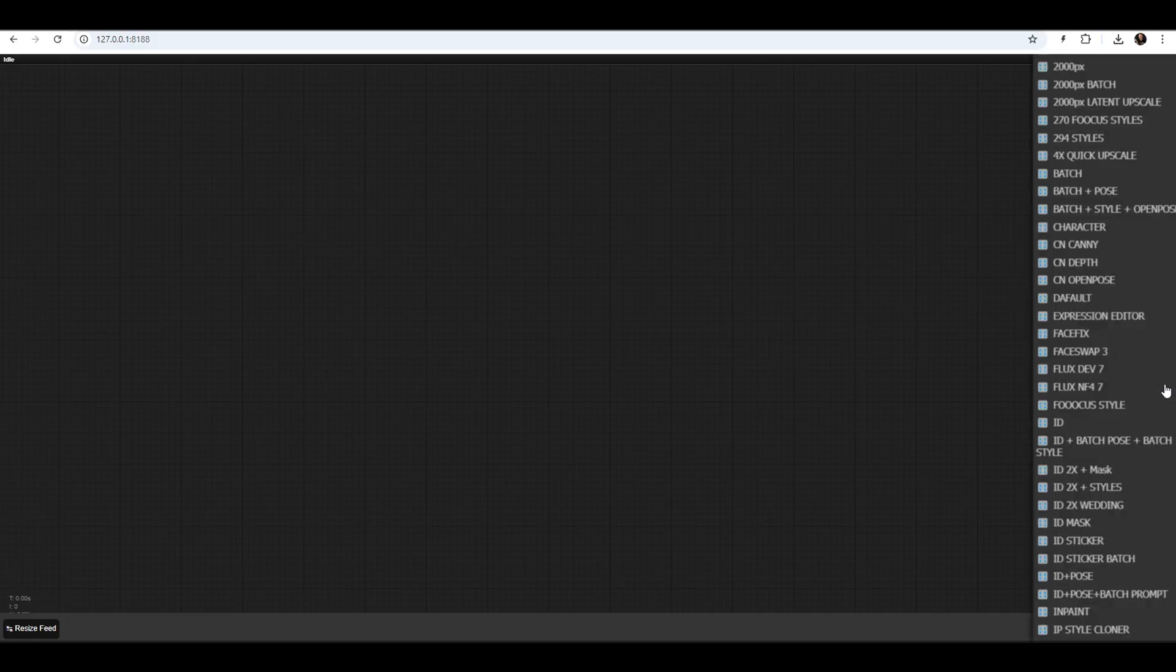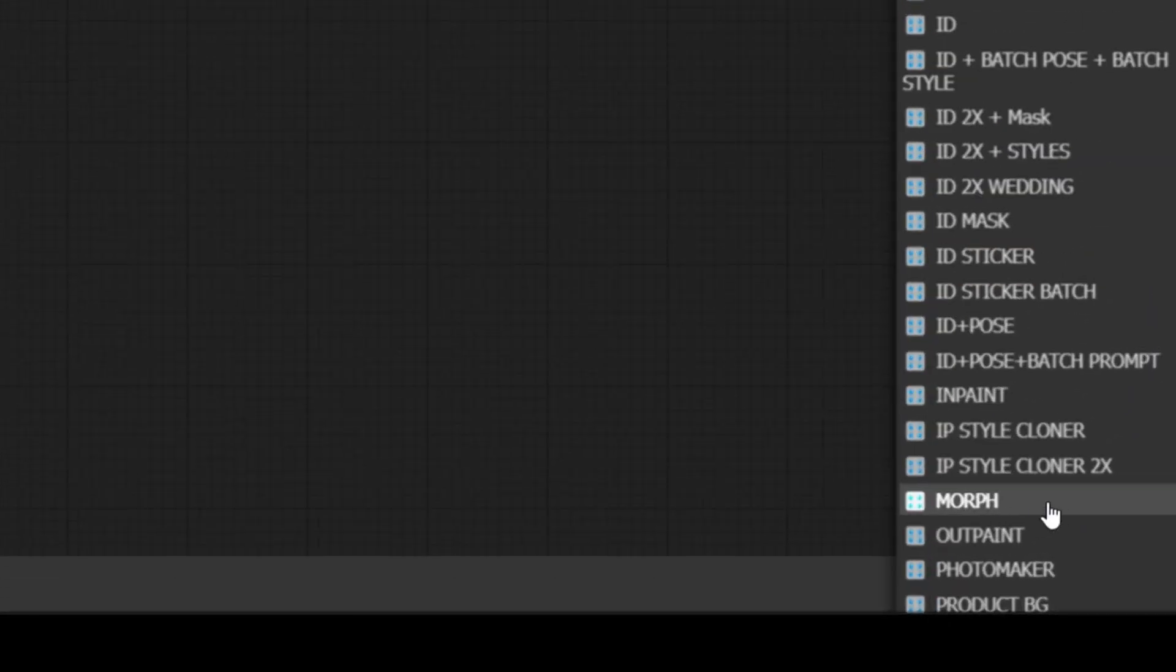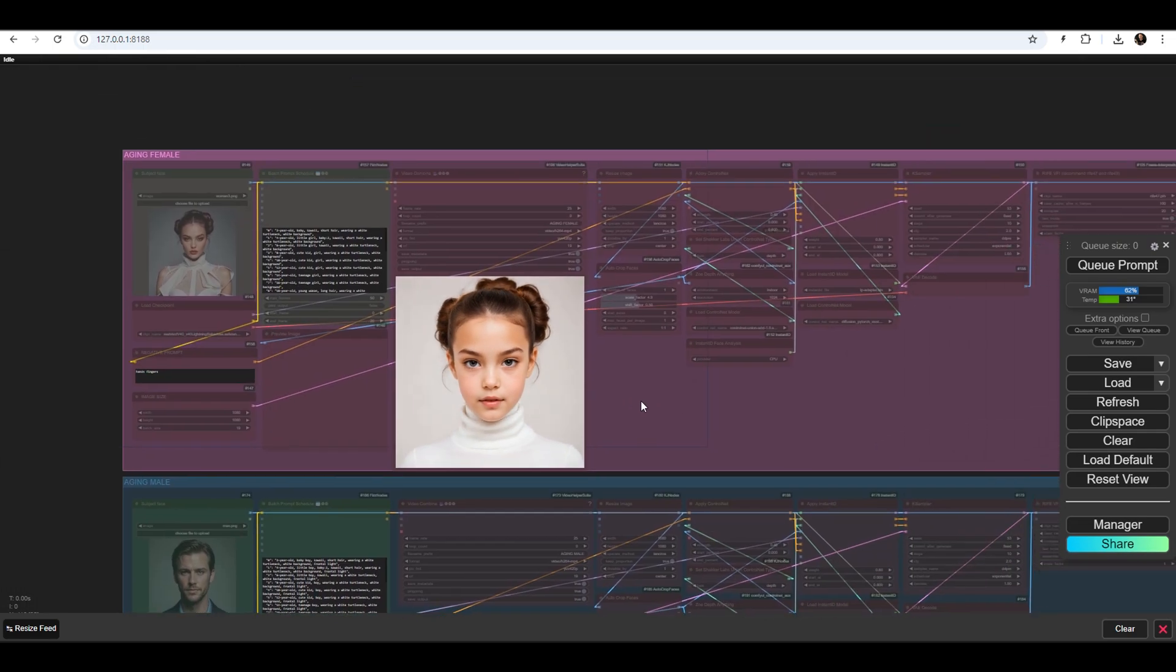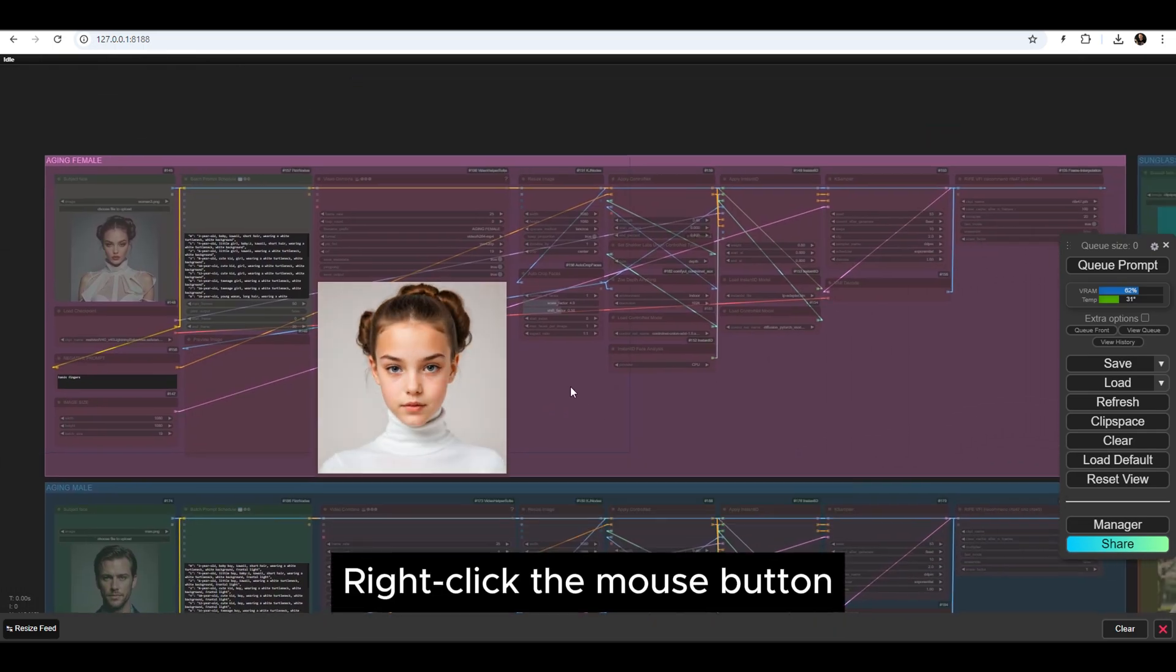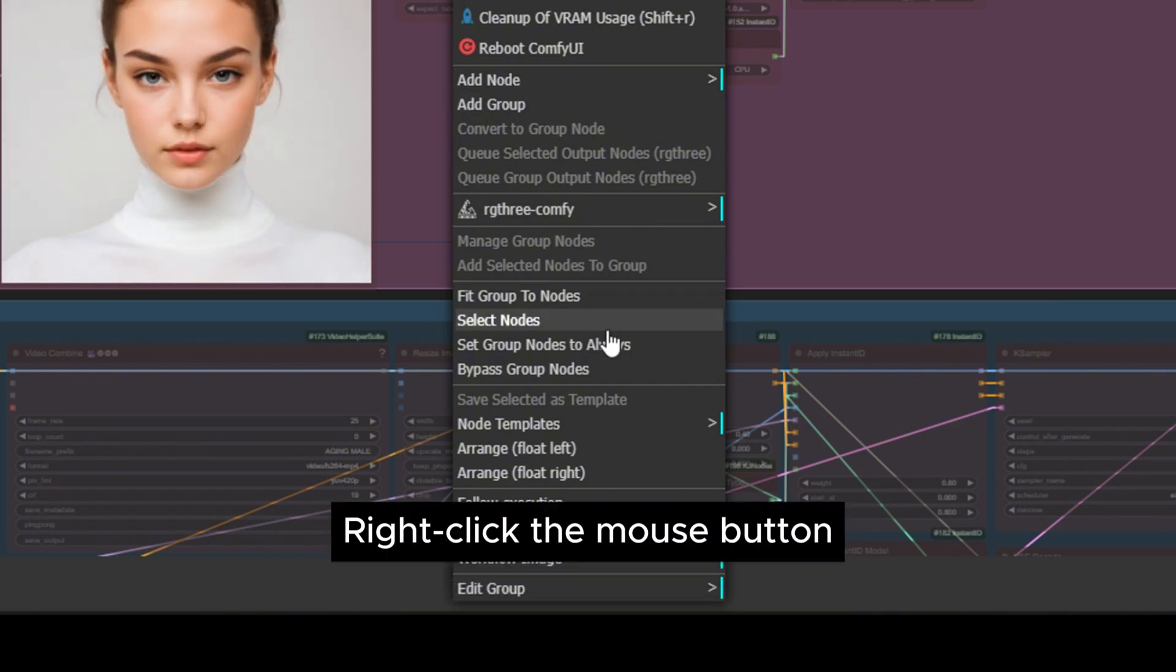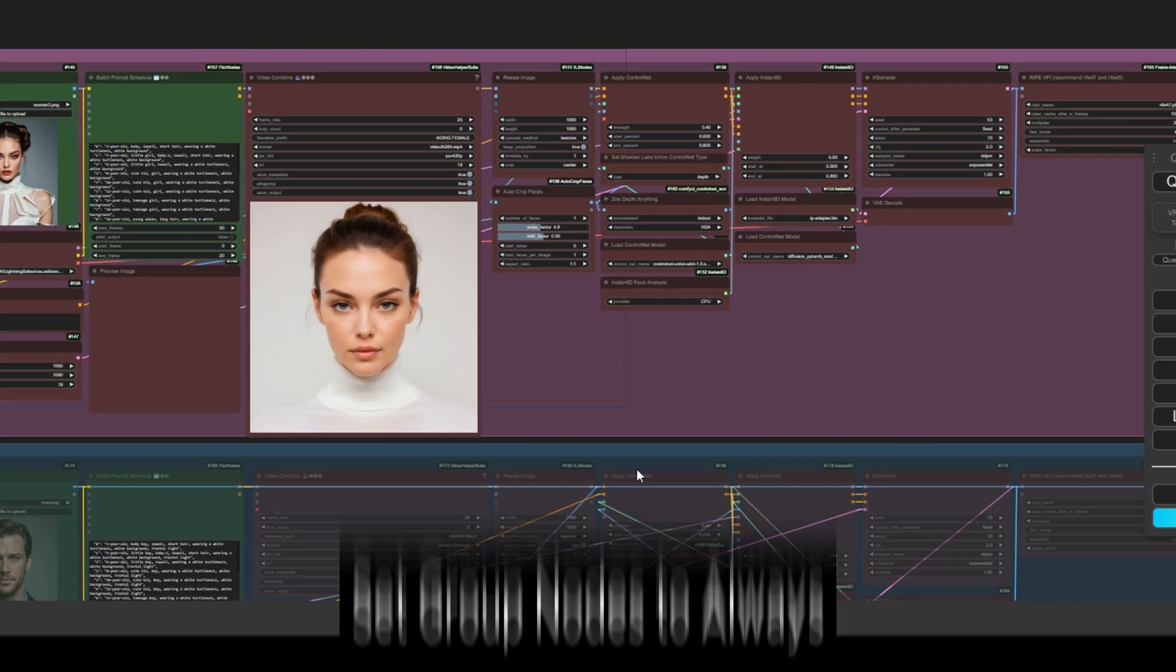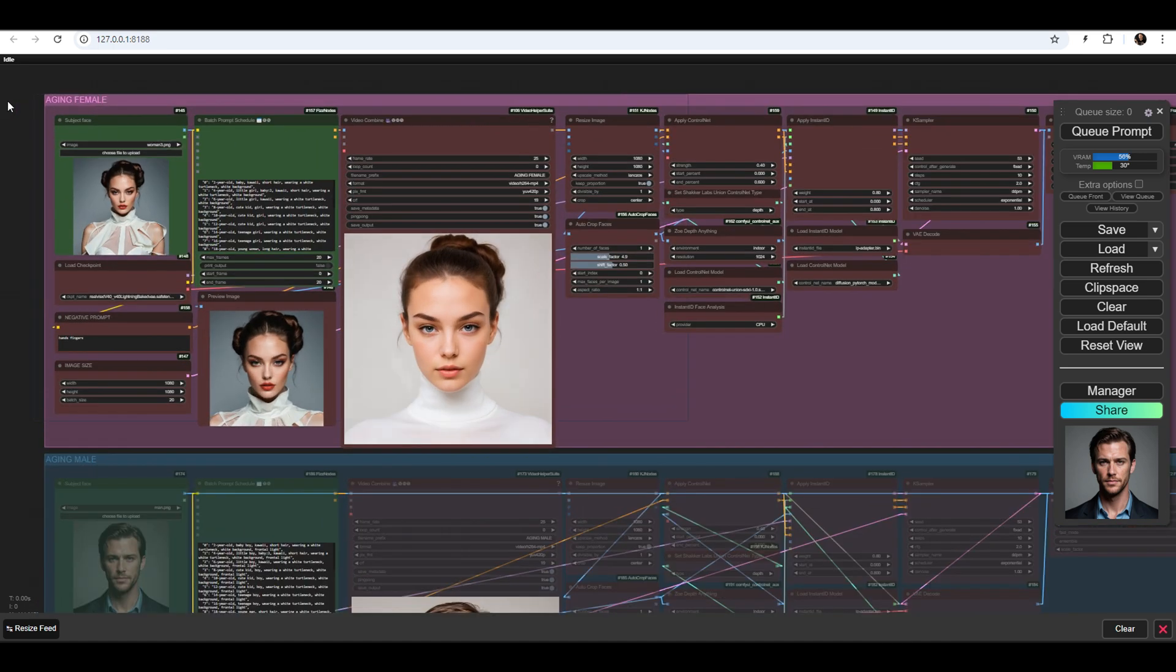Let's select the Morph workflow from the ComfyUI Studio workflow list and activate the first workflow group called Aging Female. There are a total of six example workflows. The first one is called Aging Female.